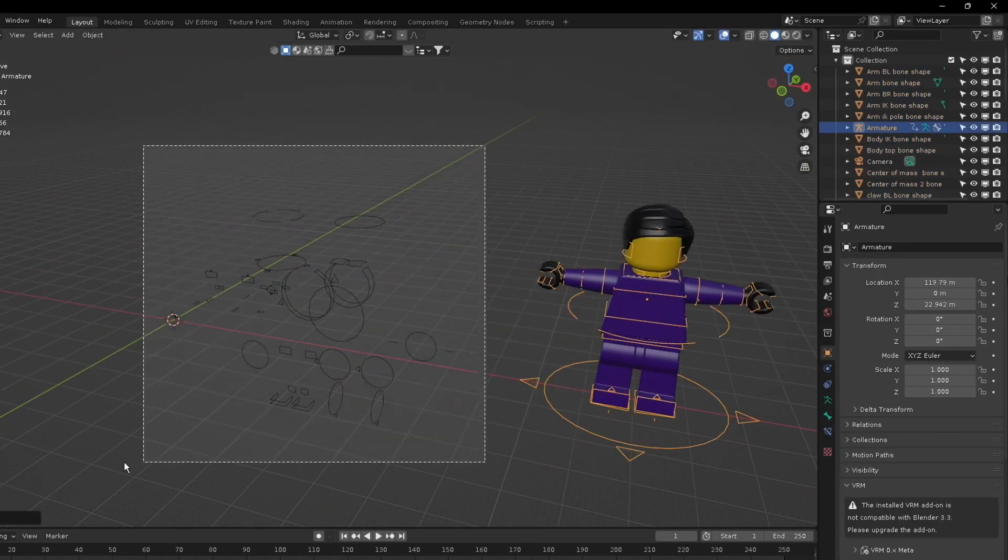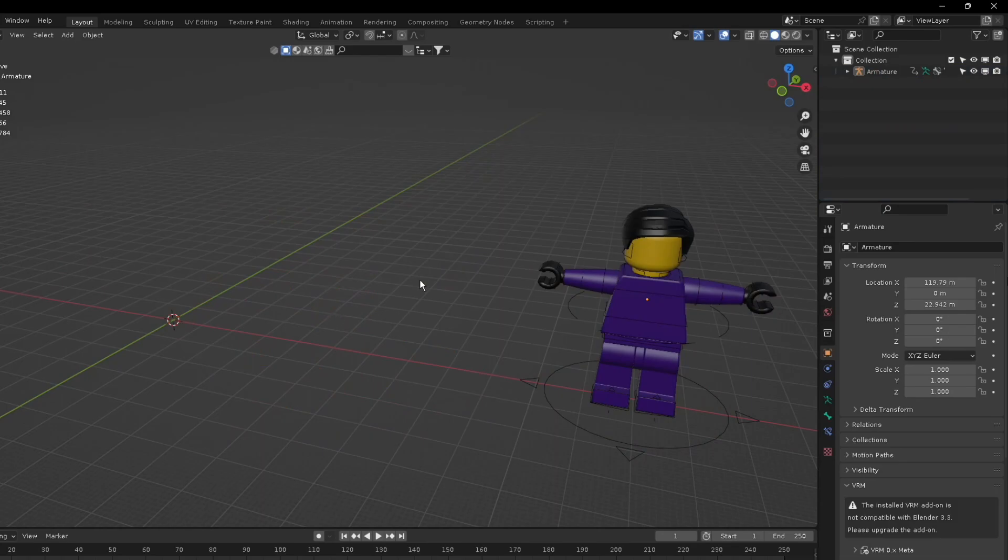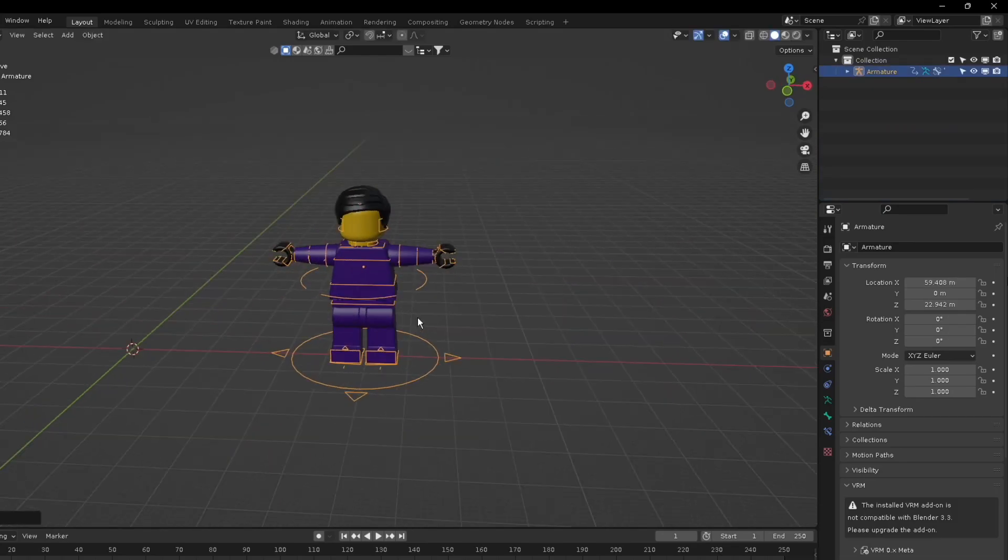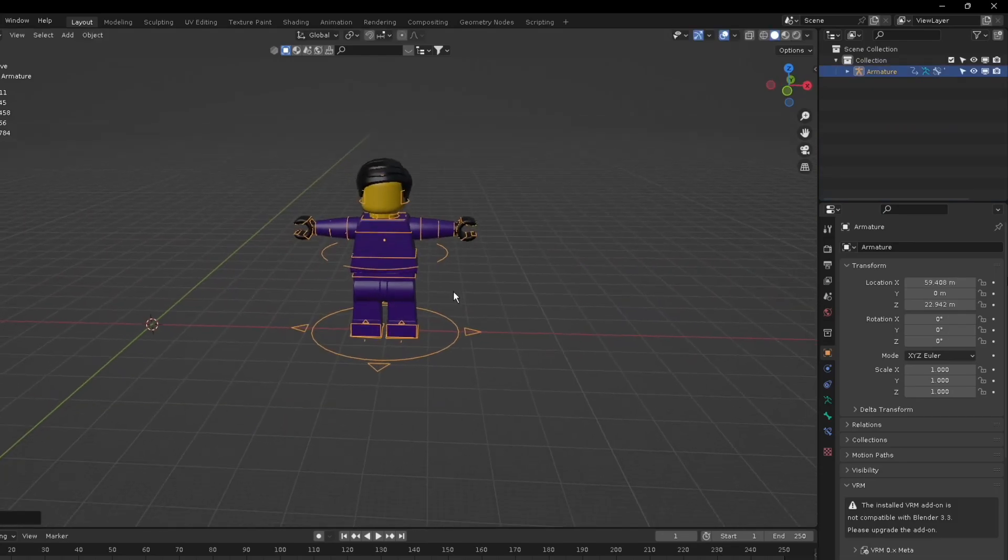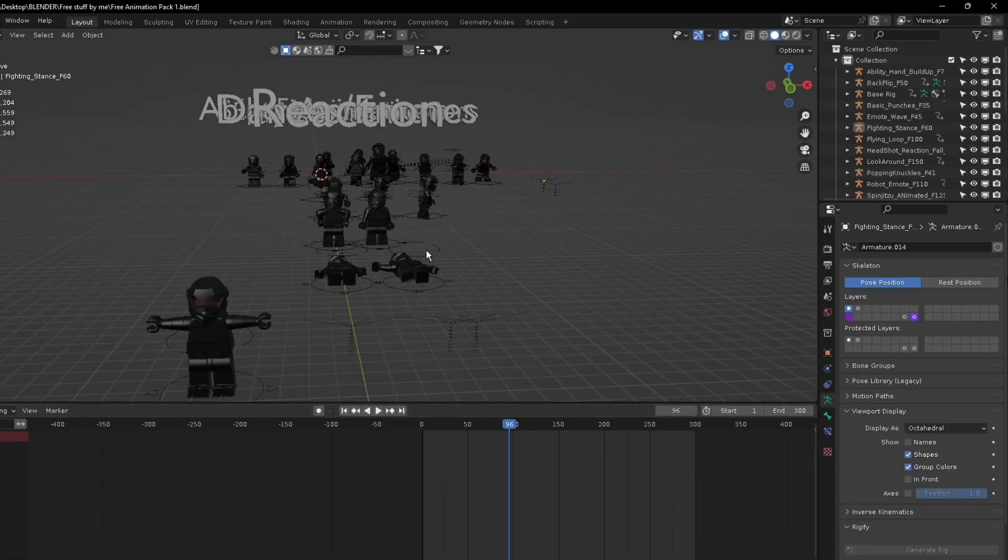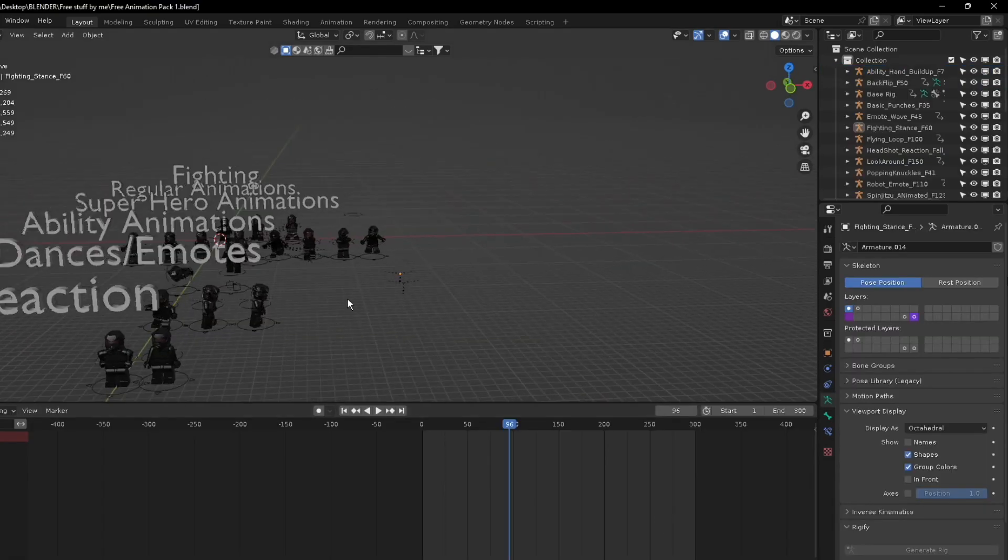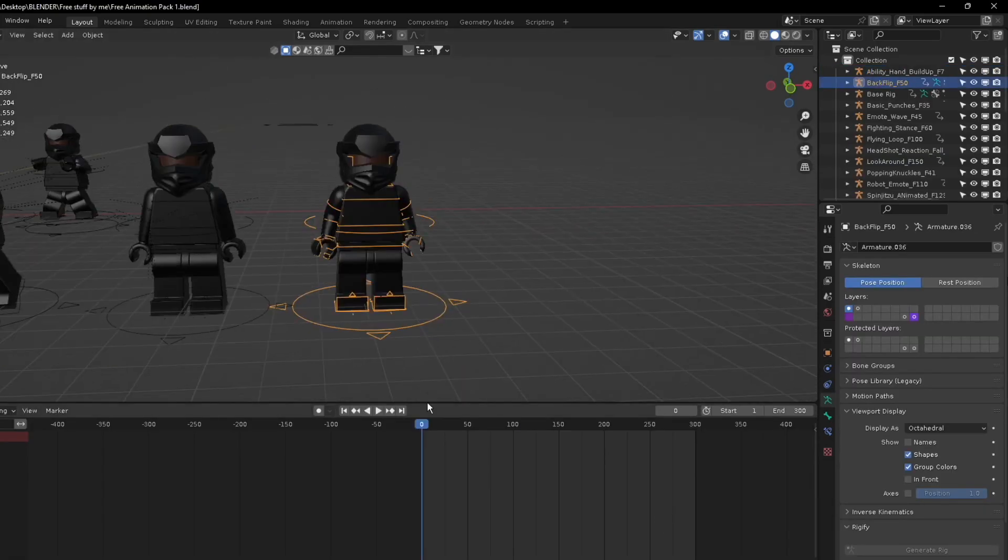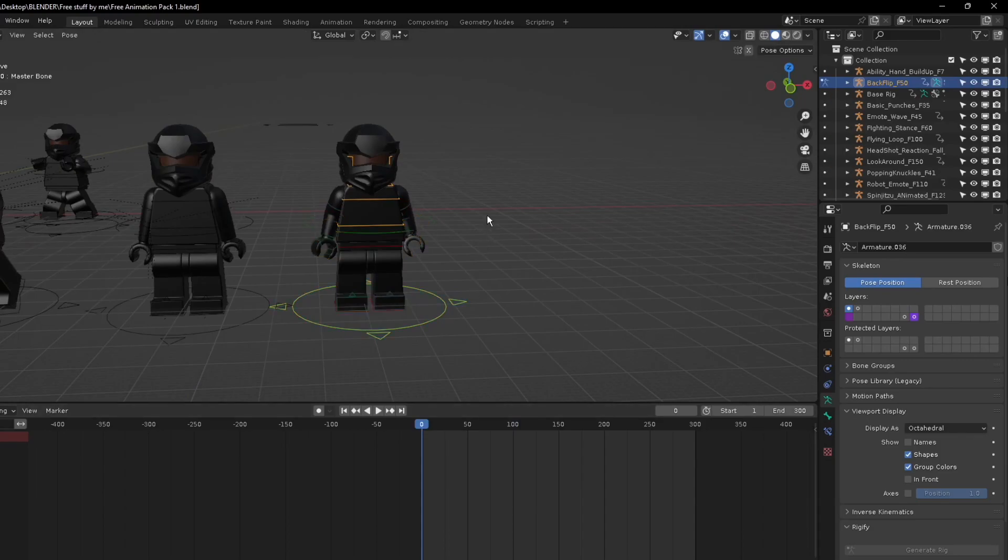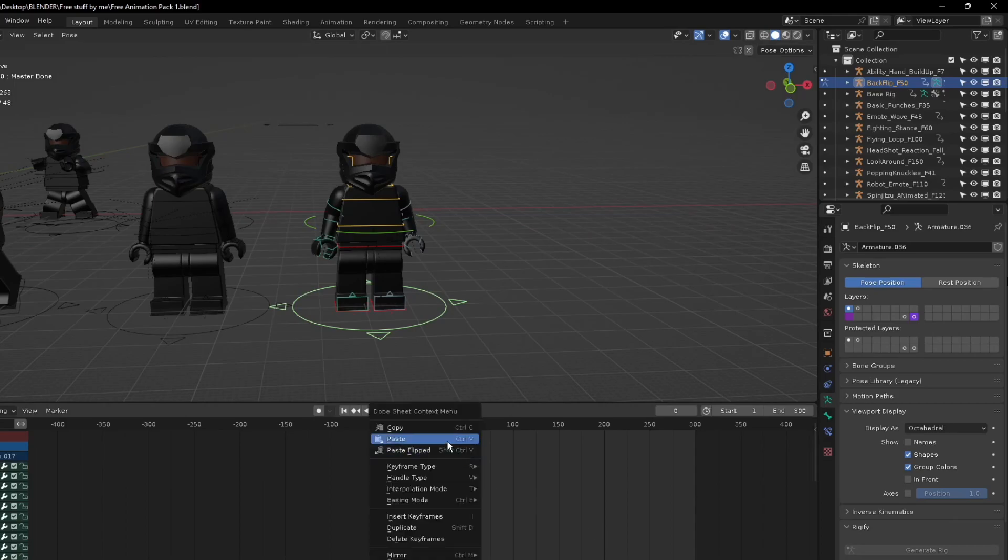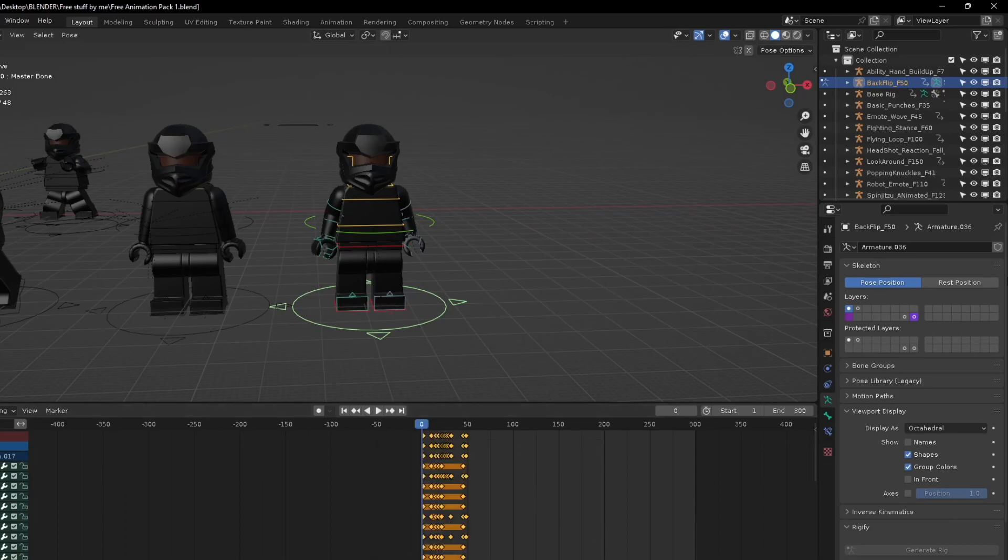So I got a character and what I'm going to do is delete everything right here except for this rig. There's two ways to actually do this. You could first go to the animation, I'll do backflip, go to pose mode, press A to select all the bones and press A to timeline to select all the keyframes, then you'll copy or right click and press copy.